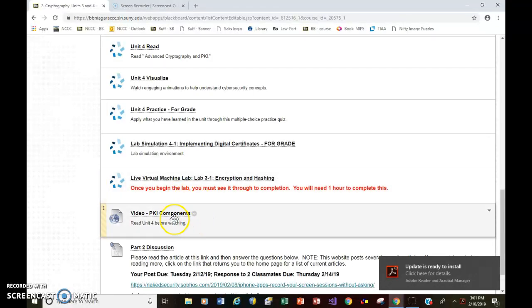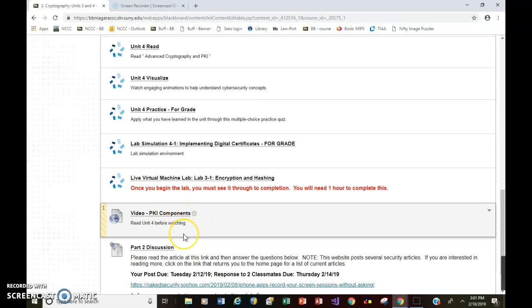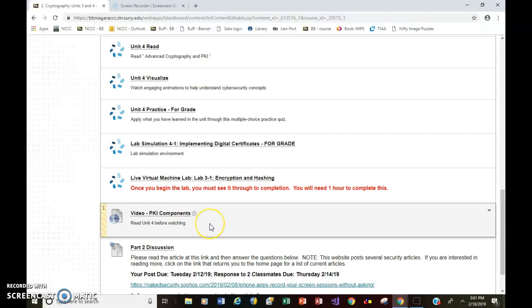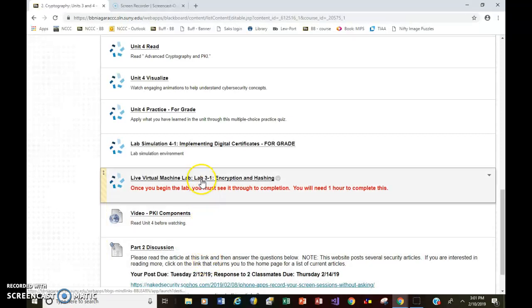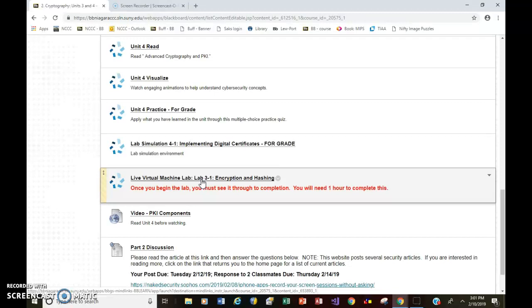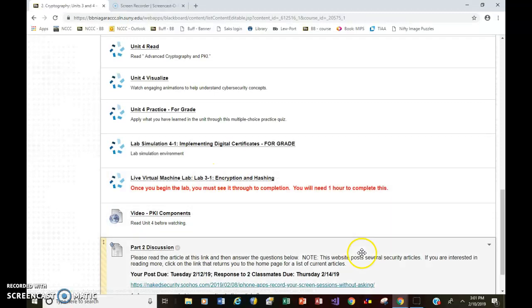The other thing I added is this video on PKI components. Again, it's not a required assignment to complete for a grade, but I found it to be very helpful. So it just provides a little more information from what you're reading in unit four, and then finally the discussion for part two. So normally you would just click here, and it will take you into MindTap directly to this assignment, but I wanted to see what you have available to you through MindTap.